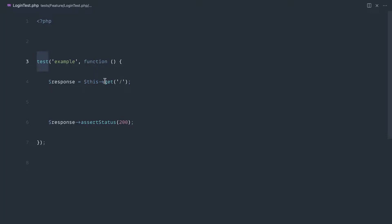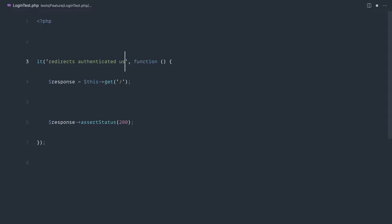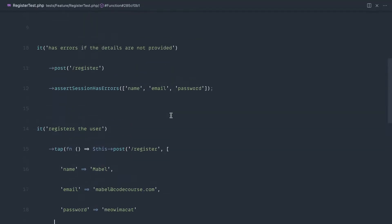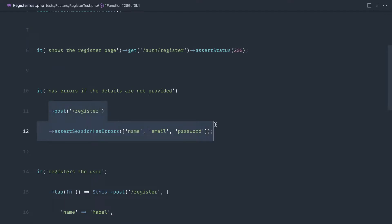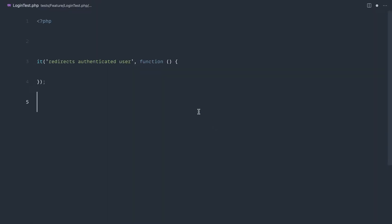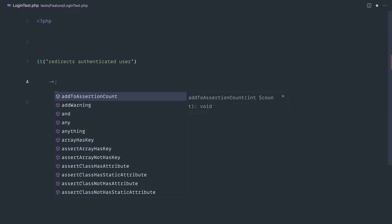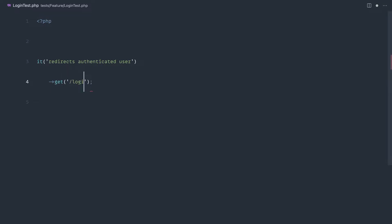Let's start with the first one — it redirects an authenticated user. We're going to get rid of all of this and start from scratch. We already know that we can use higher order tests here, like we did over on our register test. We could assert that we redirected somewhere. What we're actually going to be doing in the next couple of parts is building some helpers to make this even easier. So let's go ahead and say GET slash login.